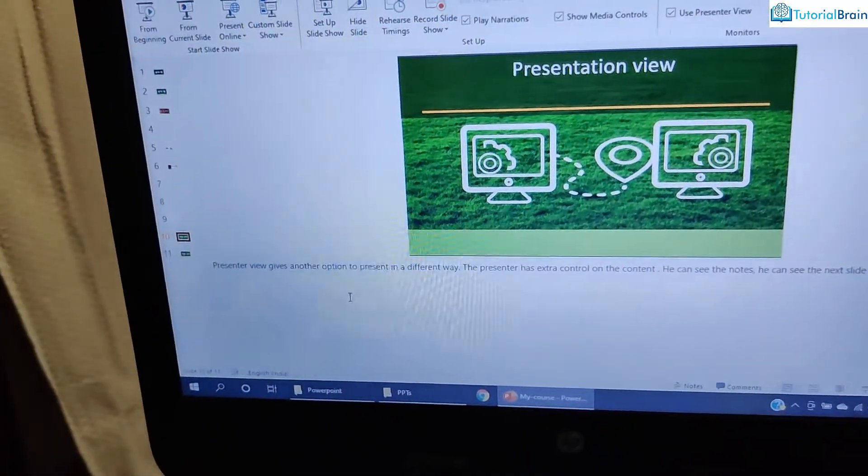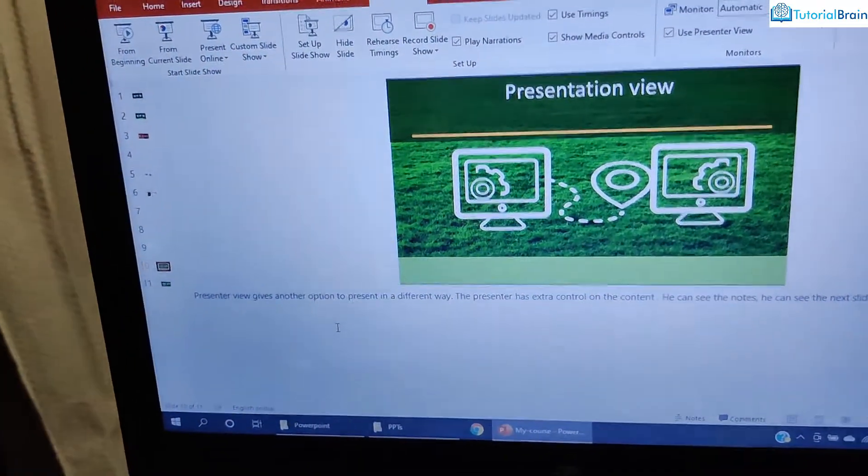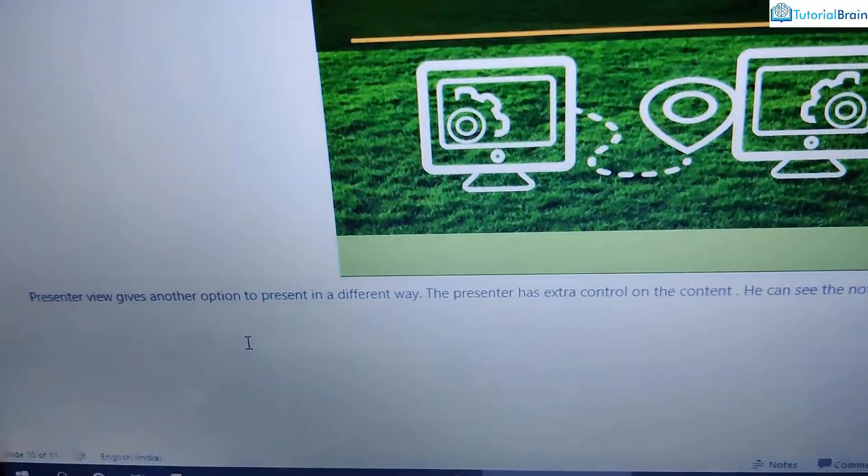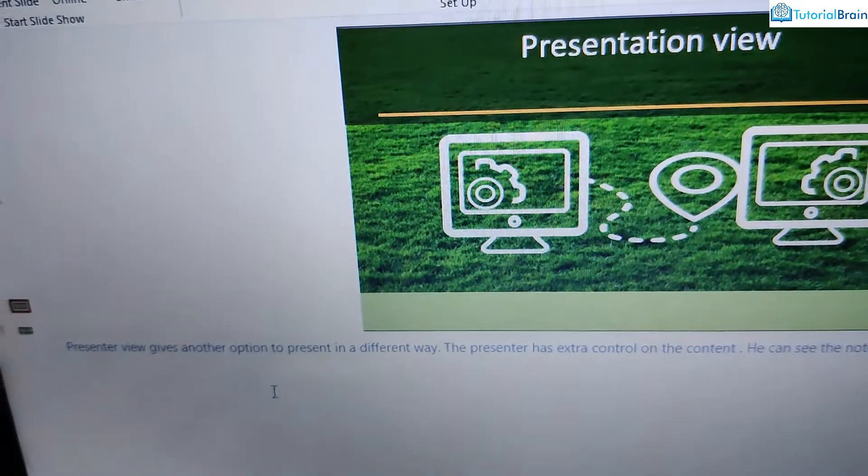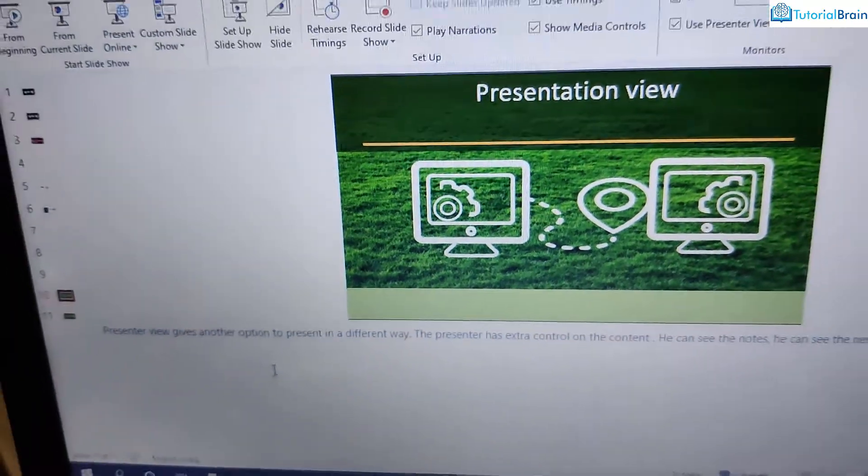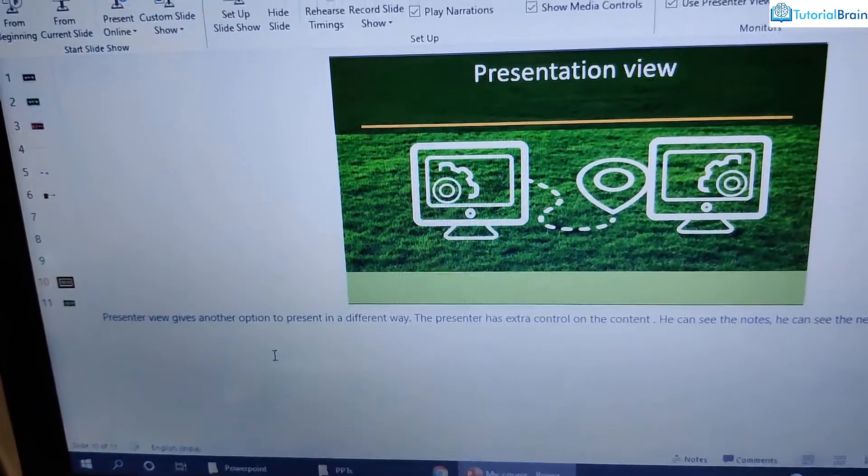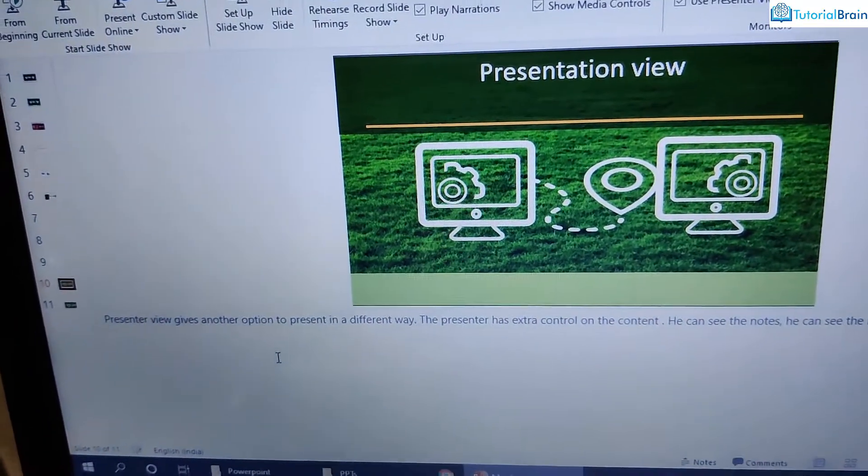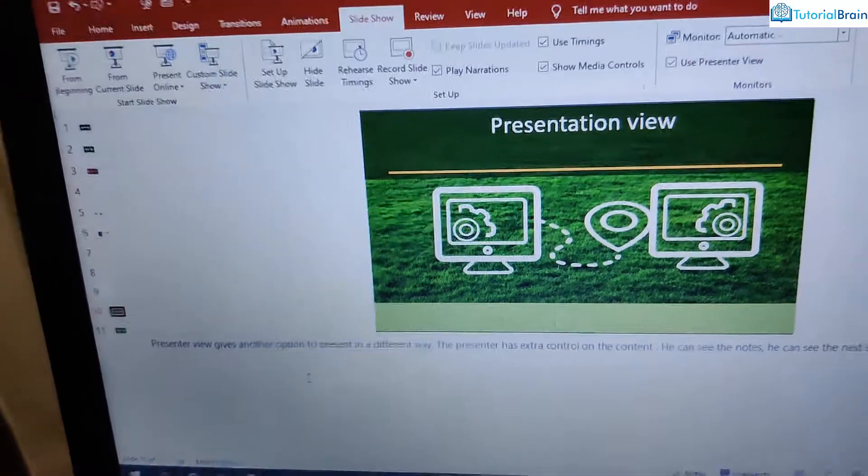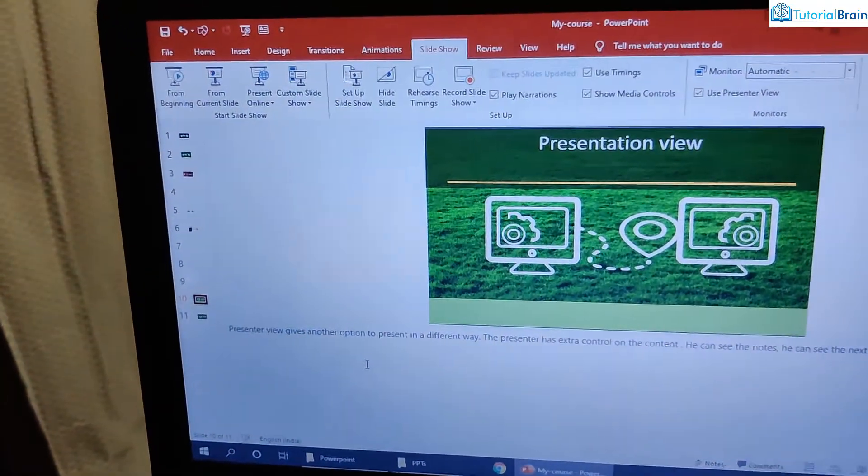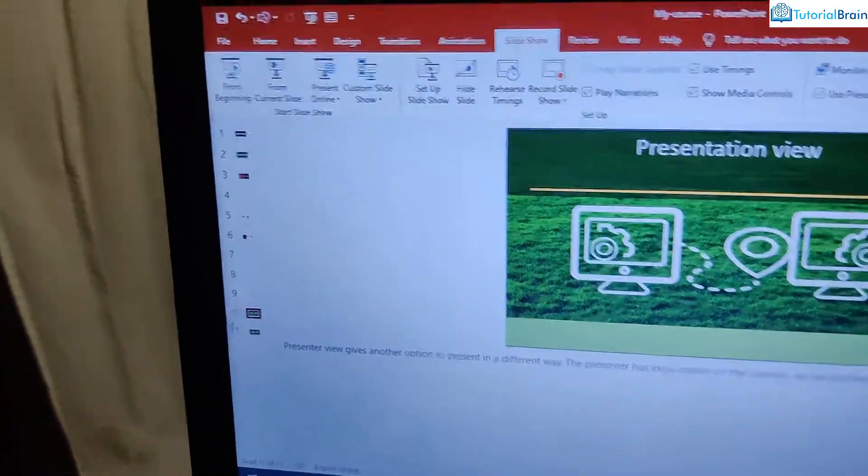And what I want is, I don't want to show this note to my viewer. And I want to see the notes while giving the presentation. So for that, we have presentation view.